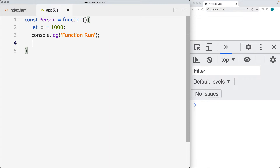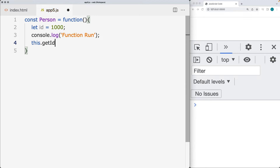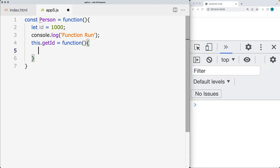We'll add in a couple of methods. Assigning to this current object, we want to return back the ID. So we'll create a function called getID, and what that will do is return back the current ID value that's contained within the object.